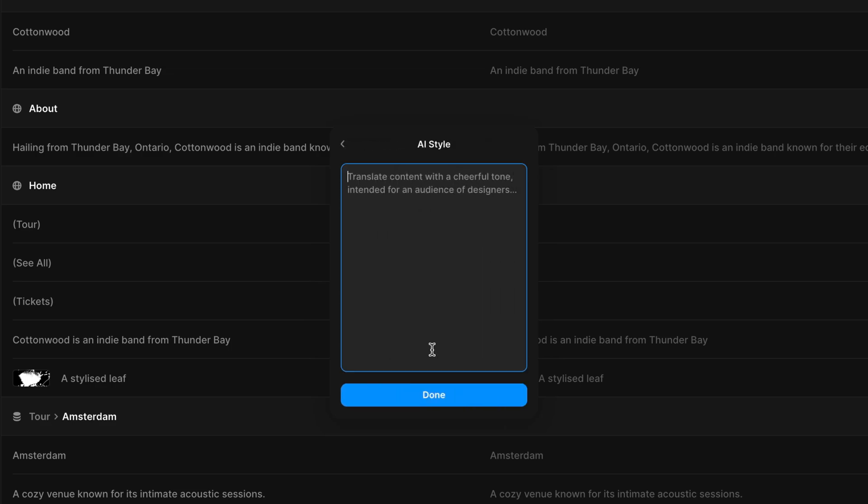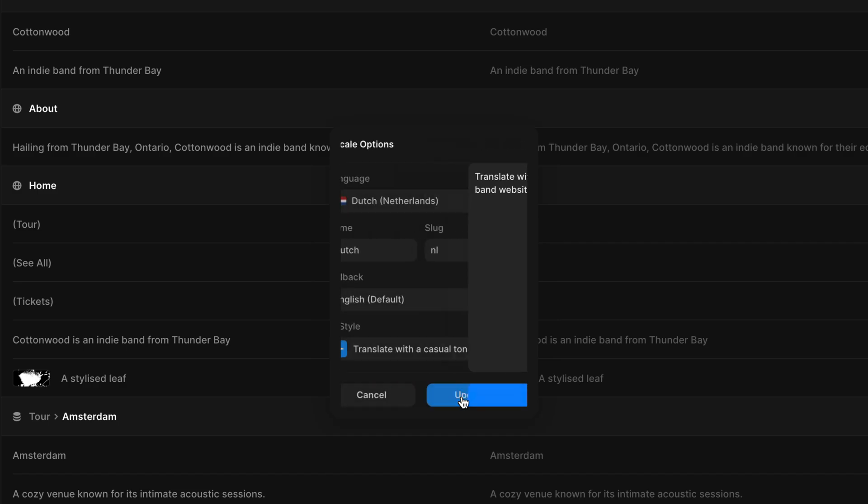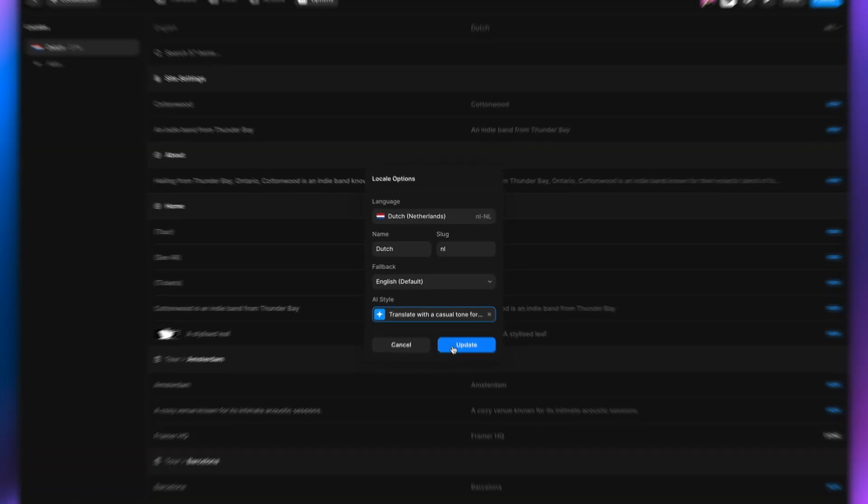We'll give some context about our website that'll help improve the translations. So in this case, translate the site with a casual tone and give context about what our website's about. So it's a band website. We can add more here, but we'll start with that.